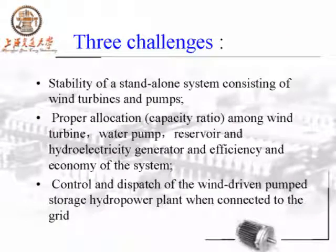In this system, there are three challenges. One is the stability of a stand-alone system consisting of wind energy and wind pumps. Two is the proper allocation among wind turbines, water pumps, reservoir, and hydroelectric generator, and the efficiency and economy of the system. Another challenge is the control and dispatch of the wind-driven pumped storage hydropower plants when connected to the grid. My presentation today is only related to the first challenge.